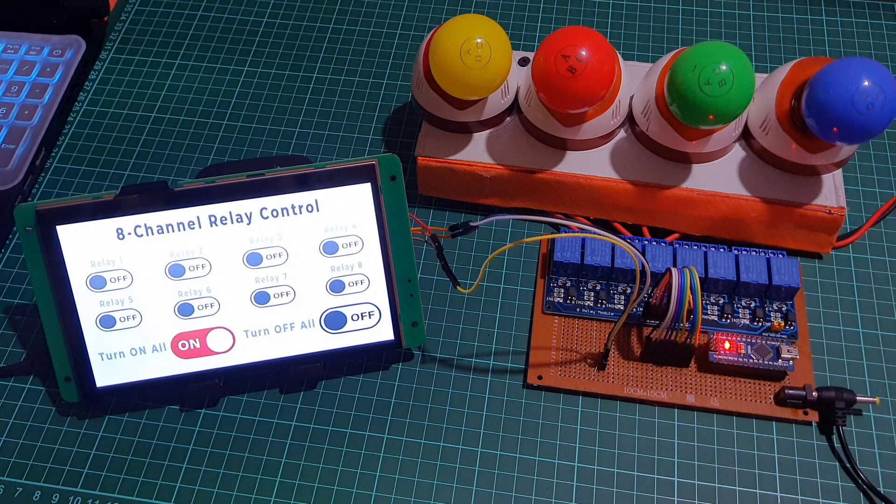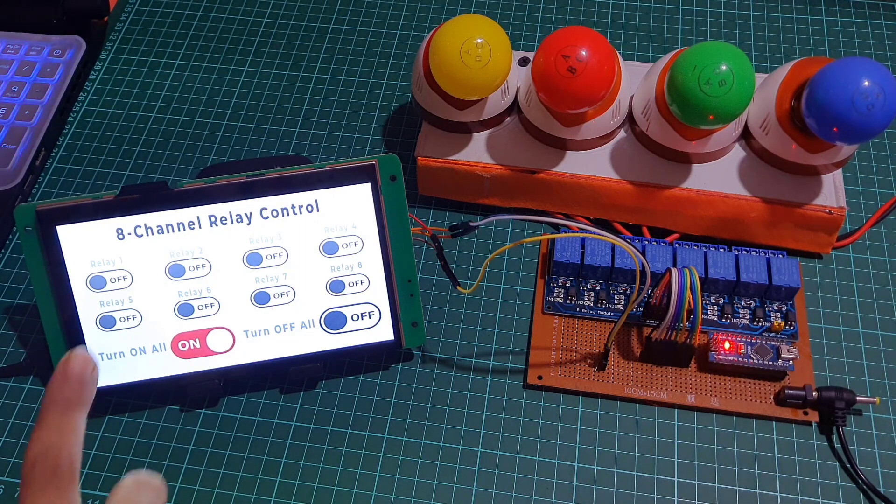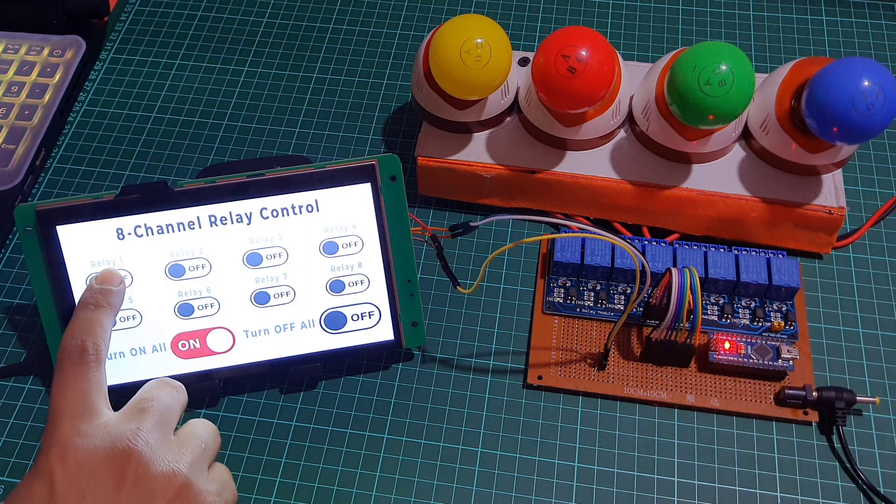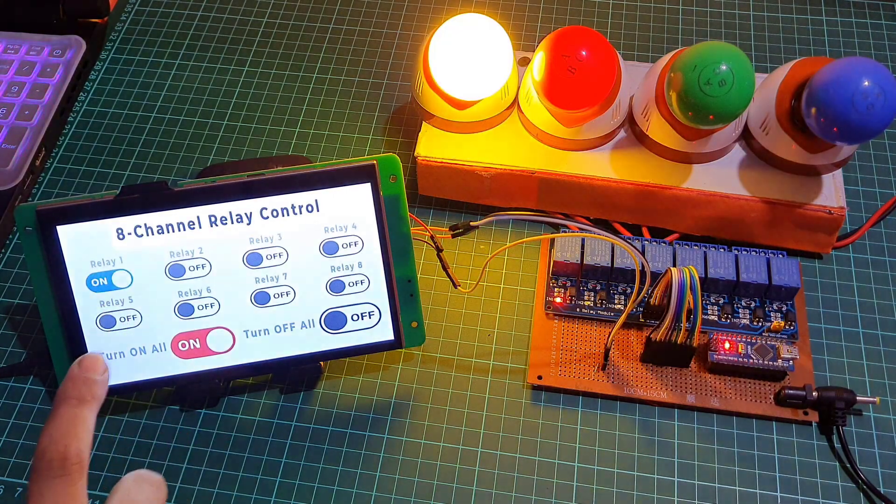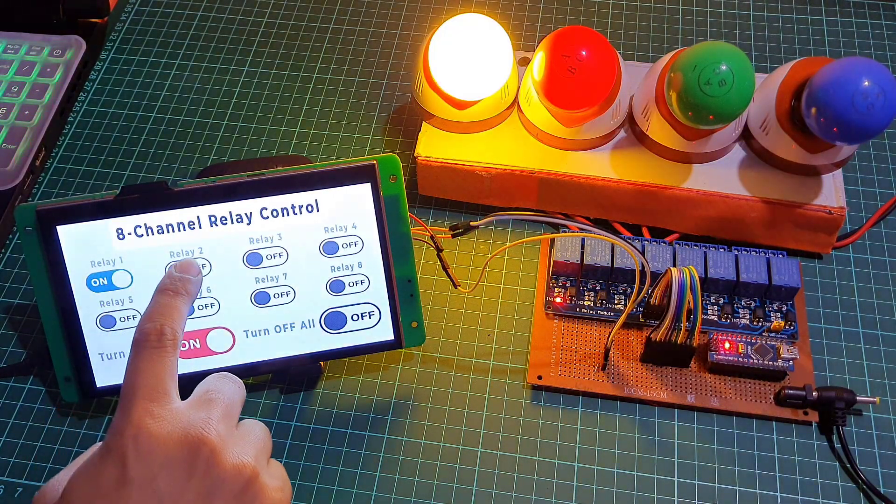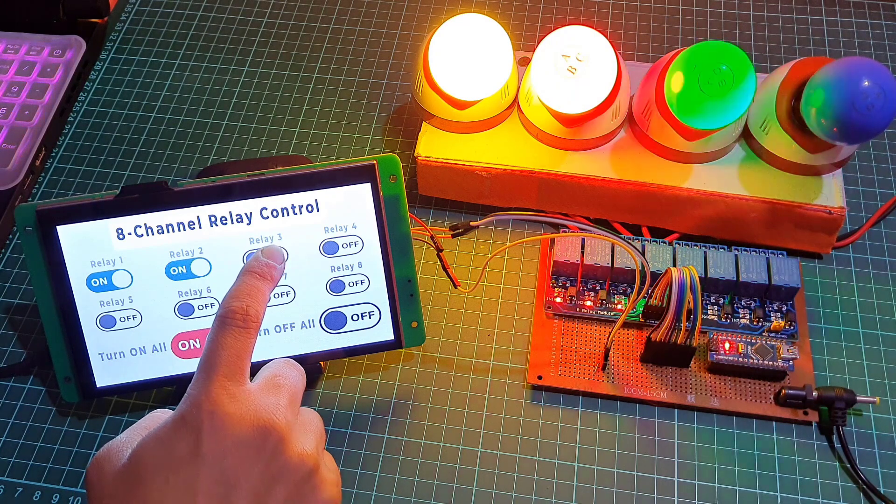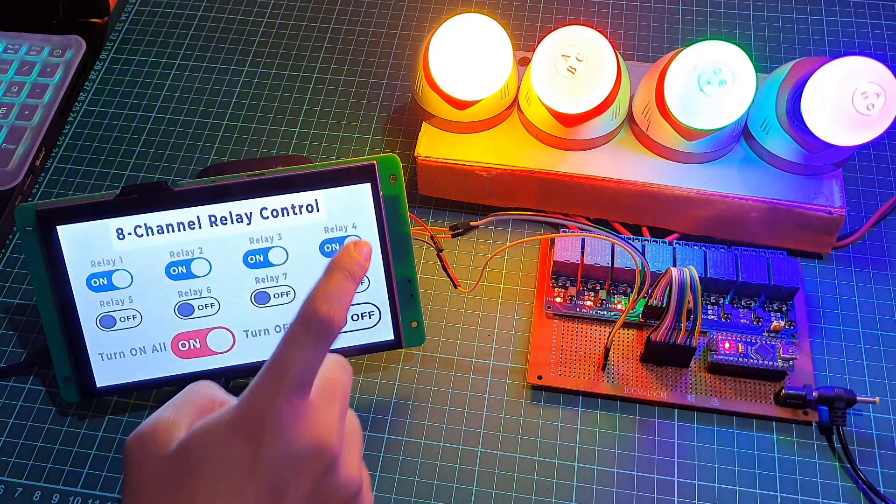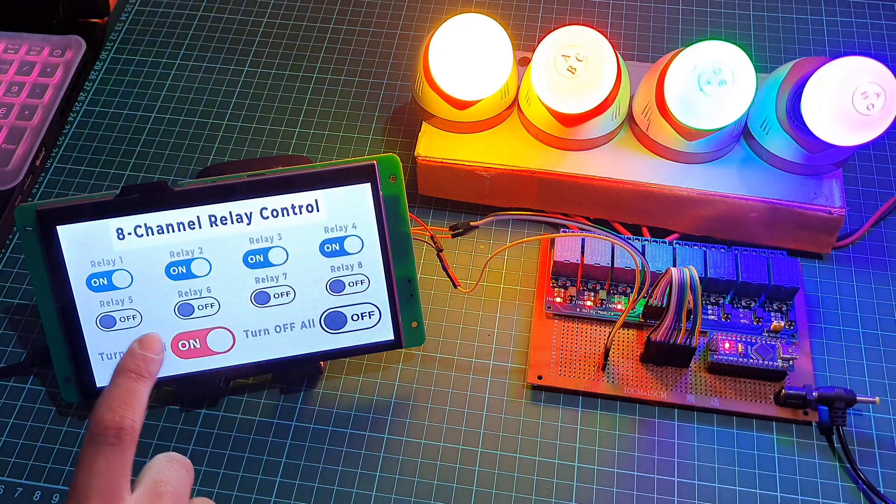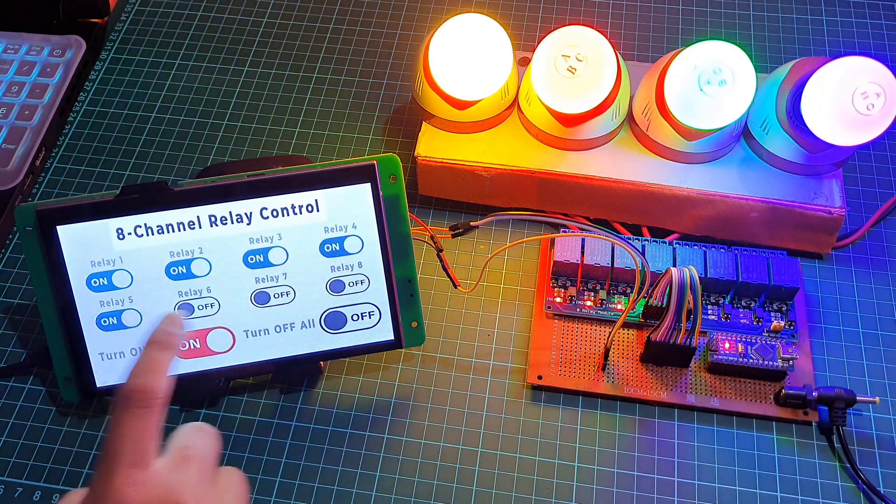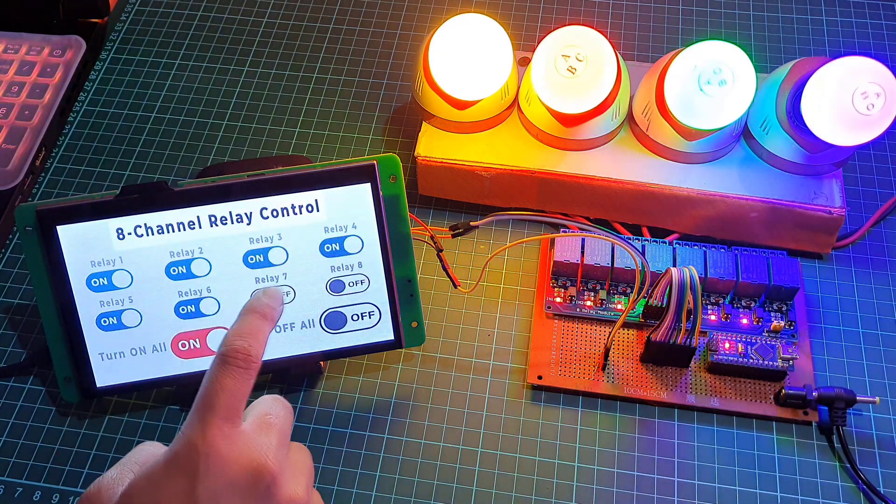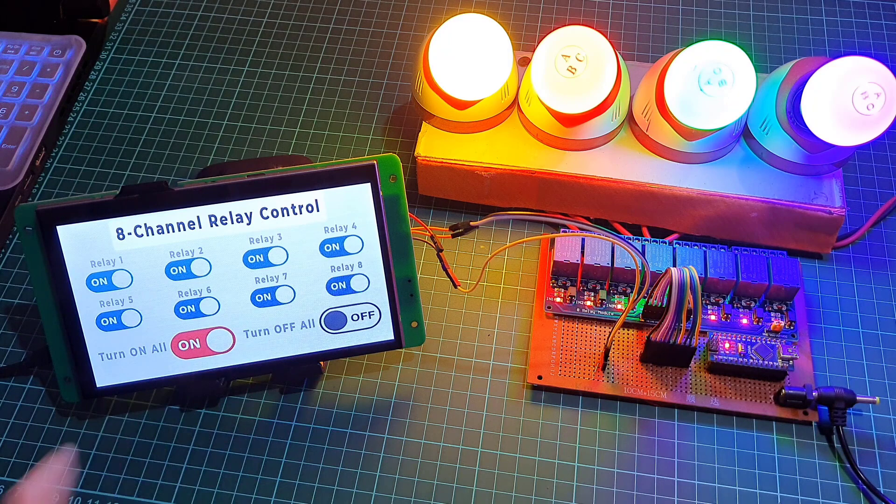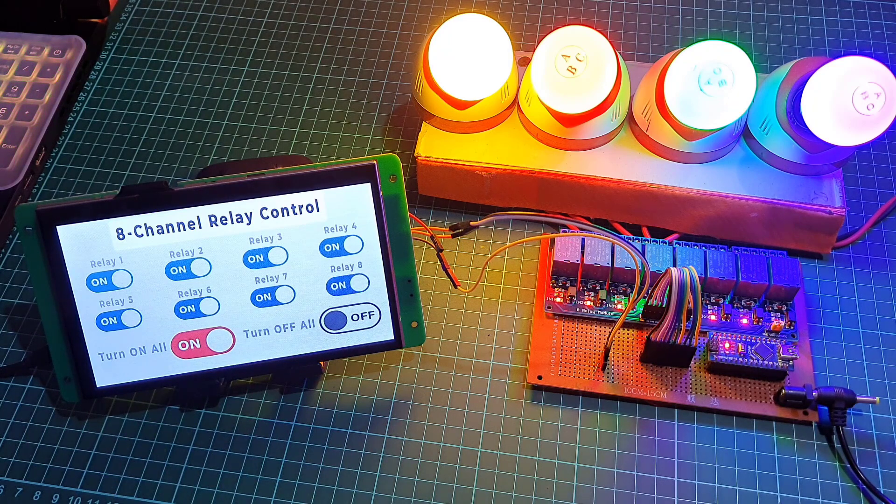Now, you can use the user interface on the Dwin display to control all 8 of your relays. You can connect electrical devices such as lights, TVs, fans, heaters, etc., to the relays and control them using the touch display.